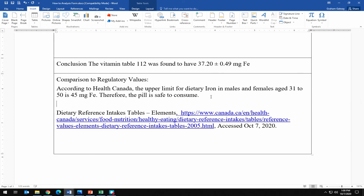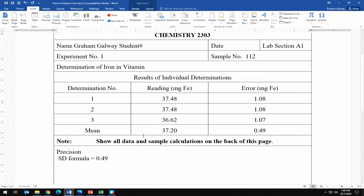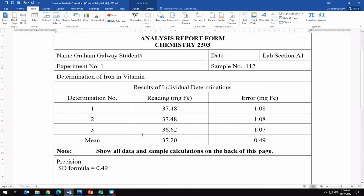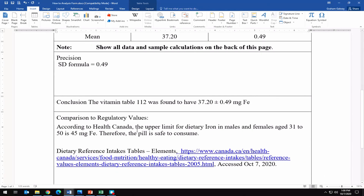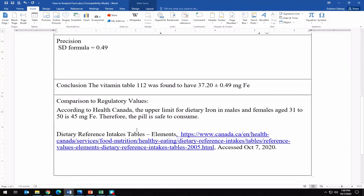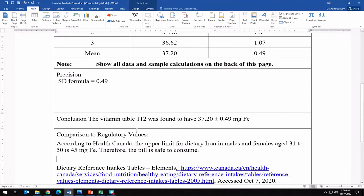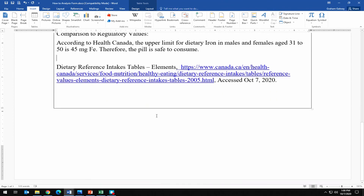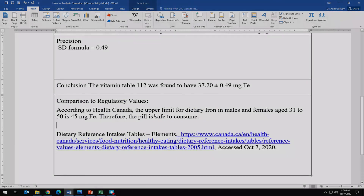Once the report is complete, all you need to do is print it out, write some sample calculations on the back, and then you're ready to submit it.